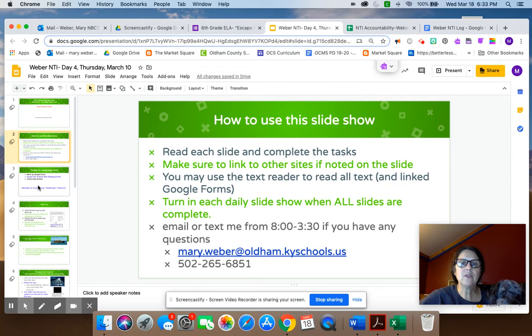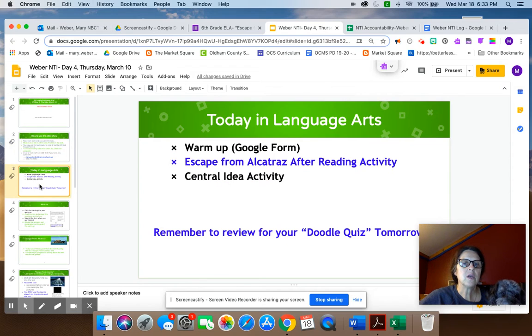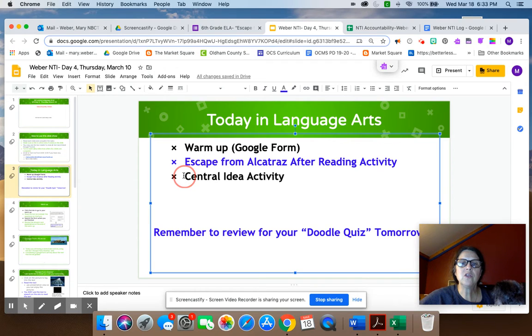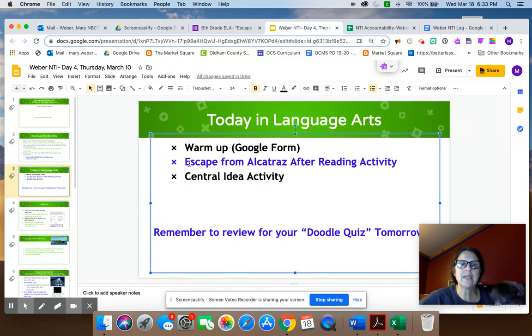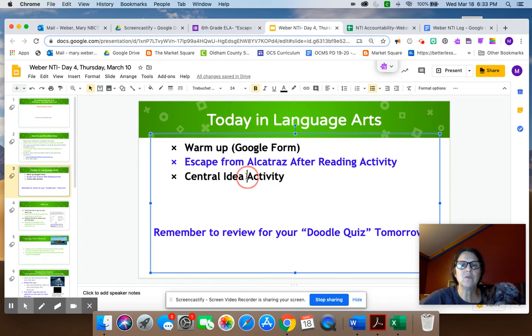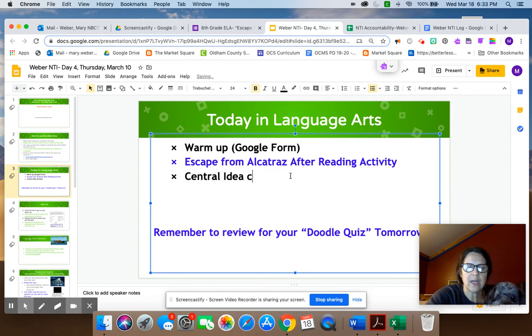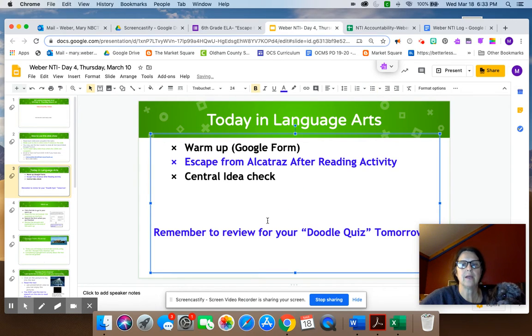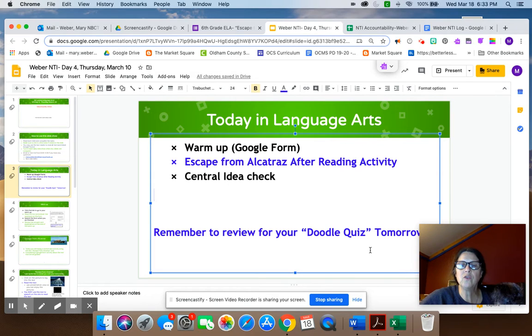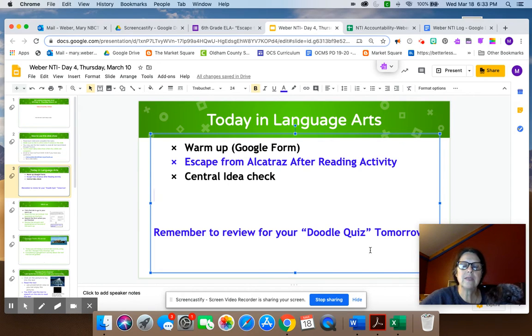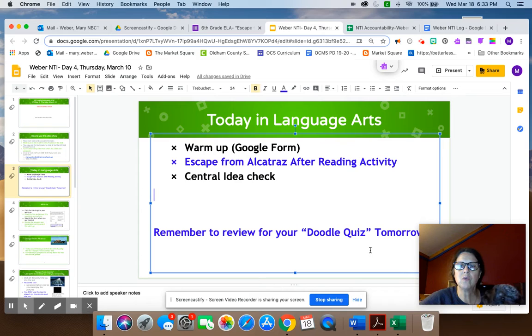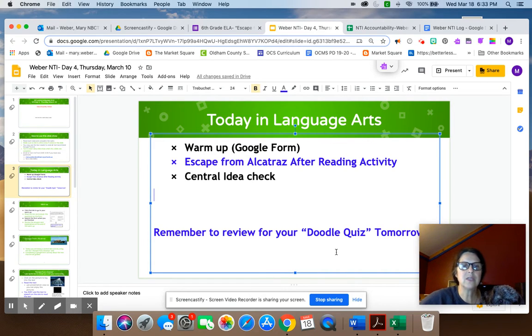Today in language arts, we are going to do a warm-up. Then we're going to do an Escape from Alcatraz after reading activity and then a central idea activity, which is actually going to be a check. I'm going to change that right here. So a central idea check. And also remember to review for your doodle quiz, which is going to be tomorrow. It's the same format as what we've had before where you'll have to know the definitions of all the doodles. And then you will insert the words that you looked up the meanings for in two sentences.